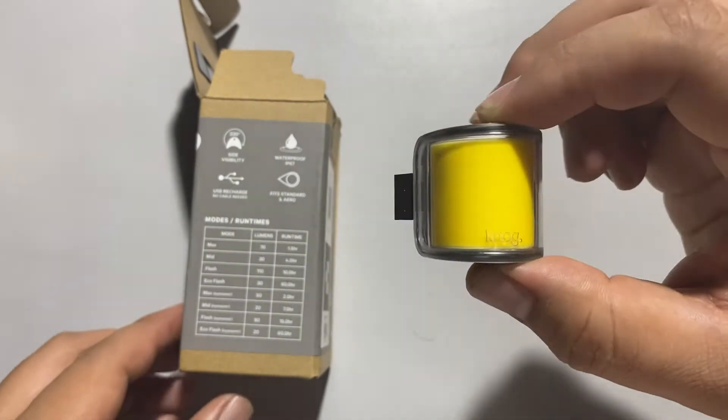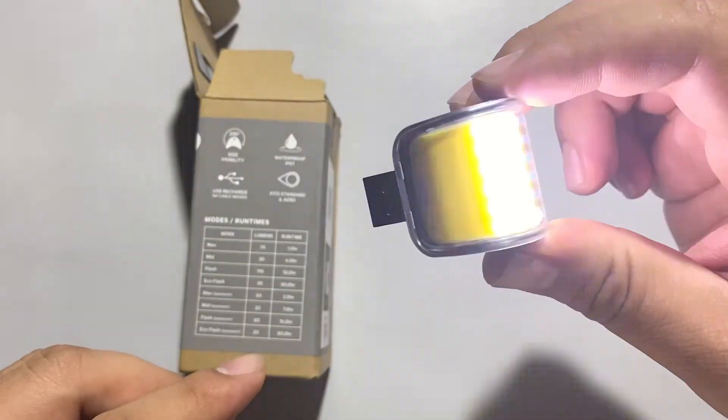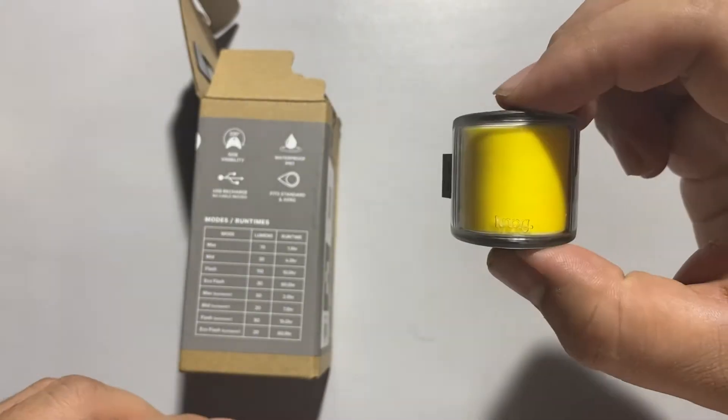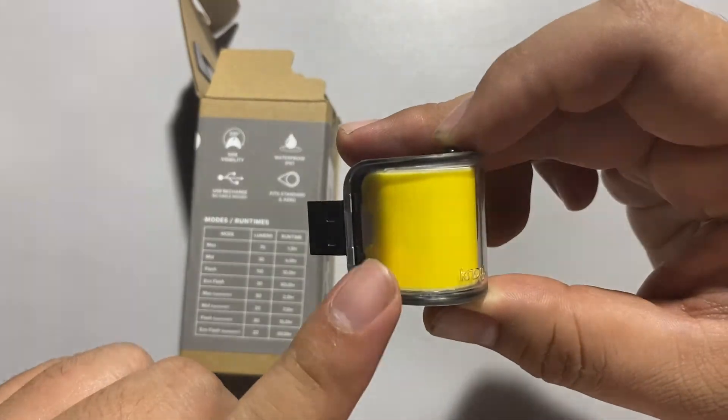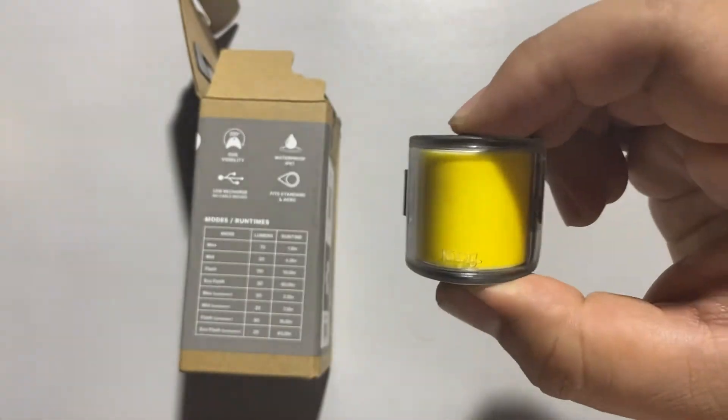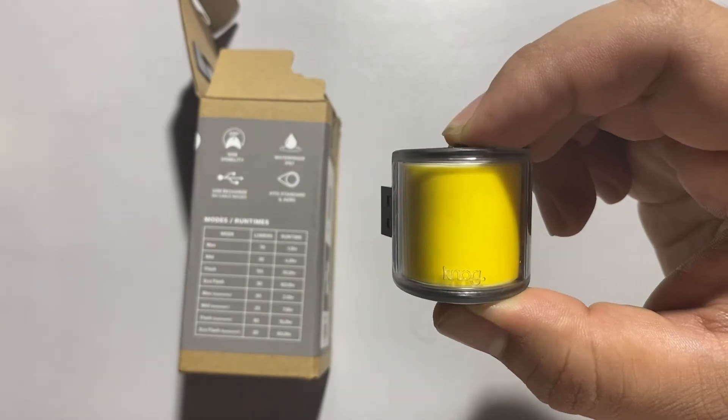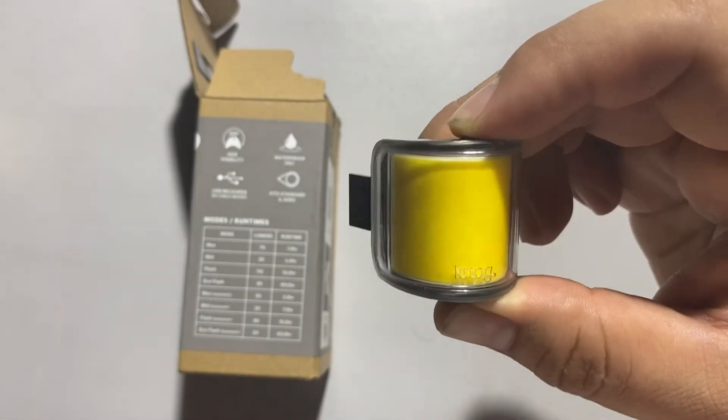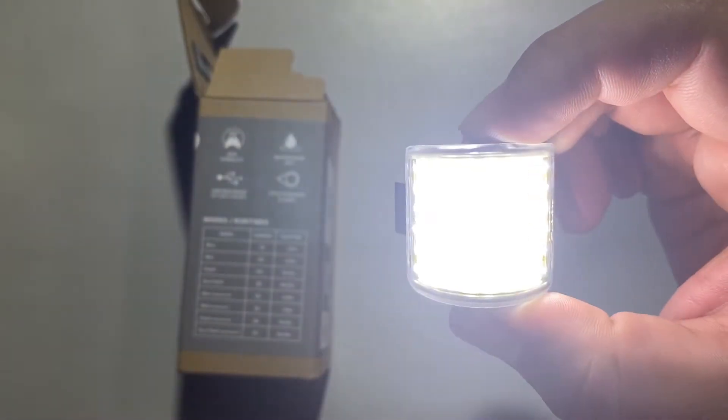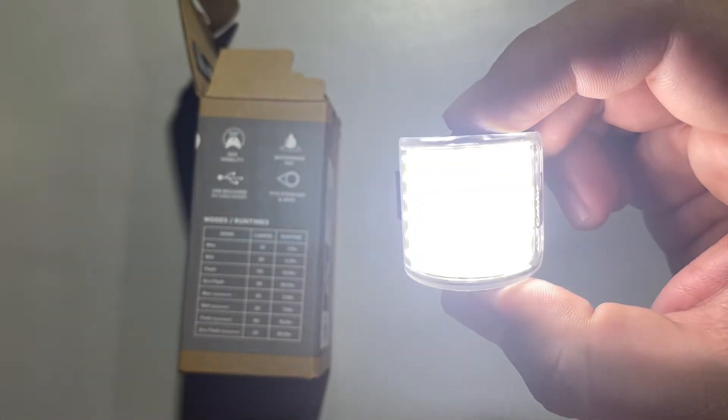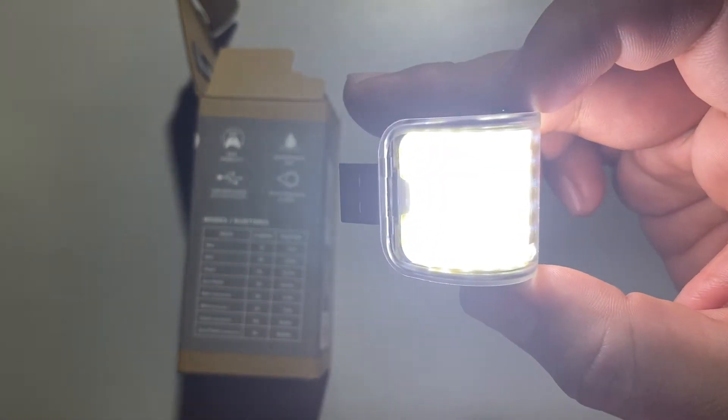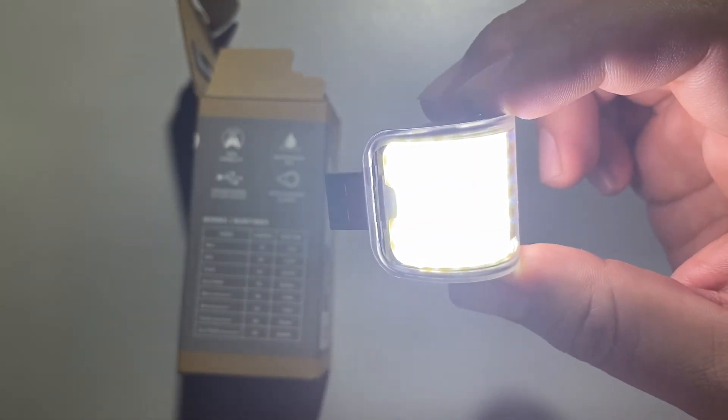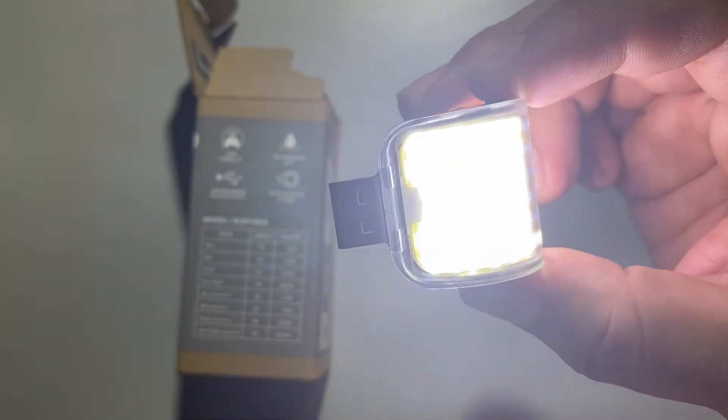Some of the modes include a battery screen indicator, as you can see here. The special feature of this light is its viewing angle of 330 degrees.